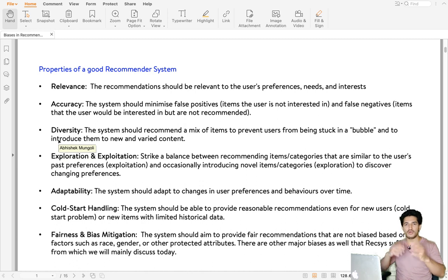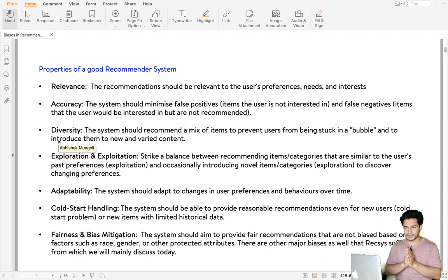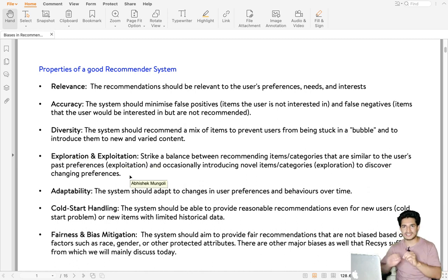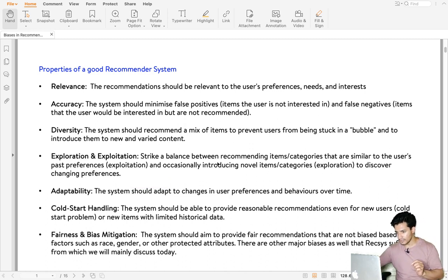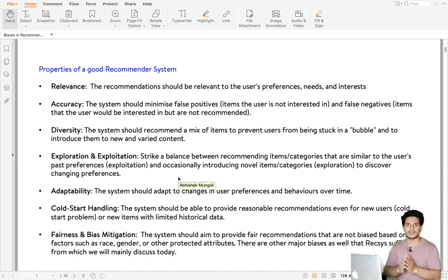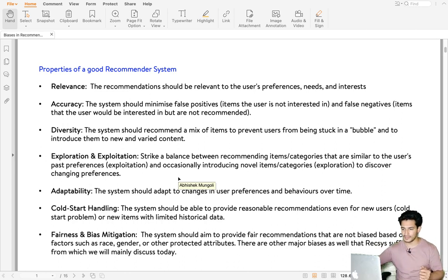Diversity basically means the user should be exposed to more diverse items. It should not happen that the user is limited to a bubble of items or categories. Fourth is exploration and exploitation, which means a recommender system should strike a balance — from what we know the user is interested in, show more interesting content around it, but also occasionally explore new categories and items so that user taste can be diversified.